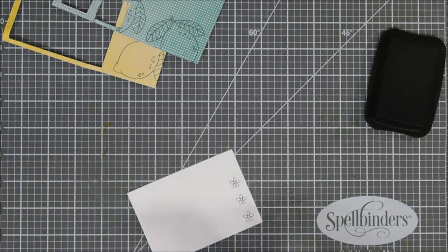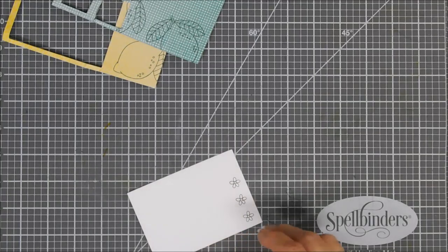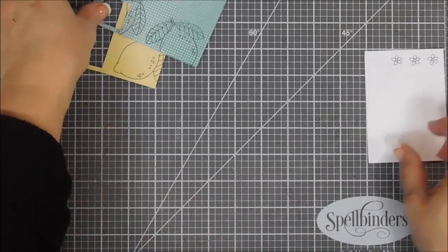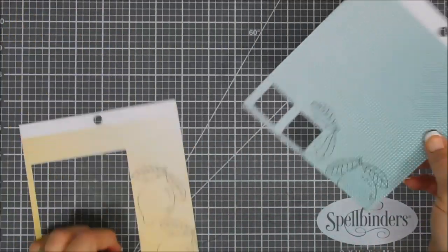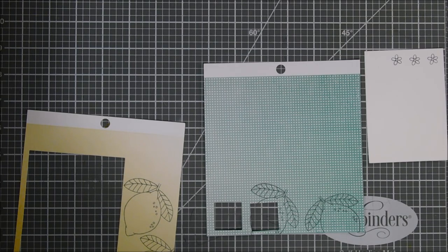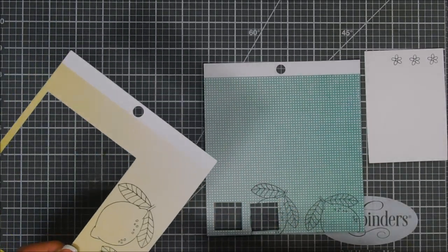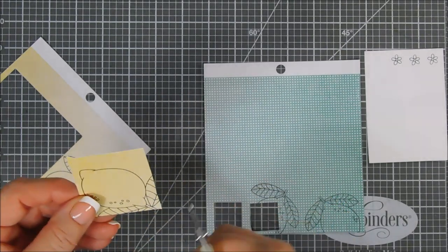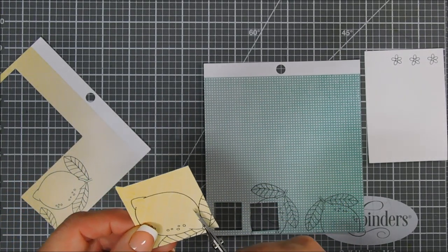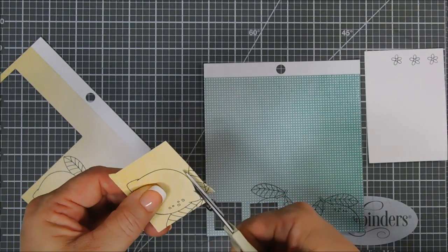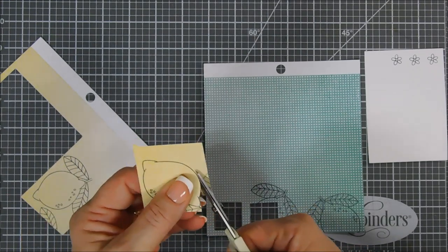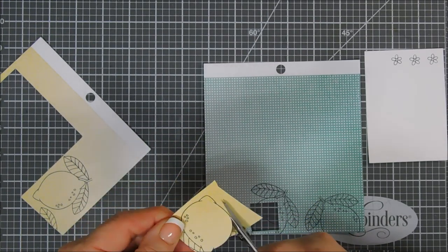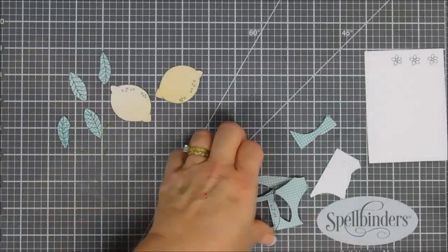I'm going to use my scissors and we are just going to fussy cut. When you fussy cut and do paper piecing, you want to cut all the way on the black line and so that's what I'm going to do with each of my images. For the yellow I'm chopping off the leaves and just cutting out the lemon, and then we're going to do the reverse for the green paper and just chop off the lemon and just cut out the leaves.